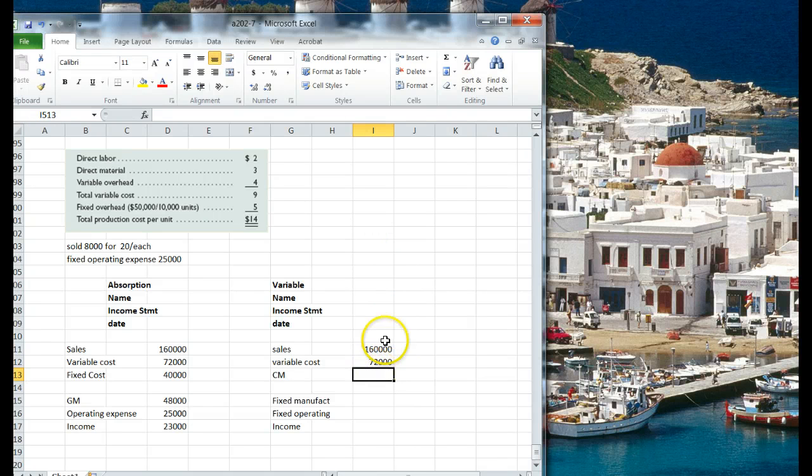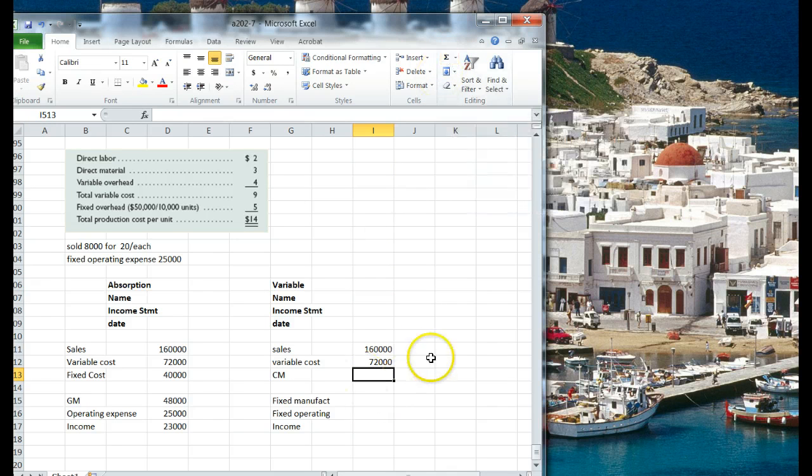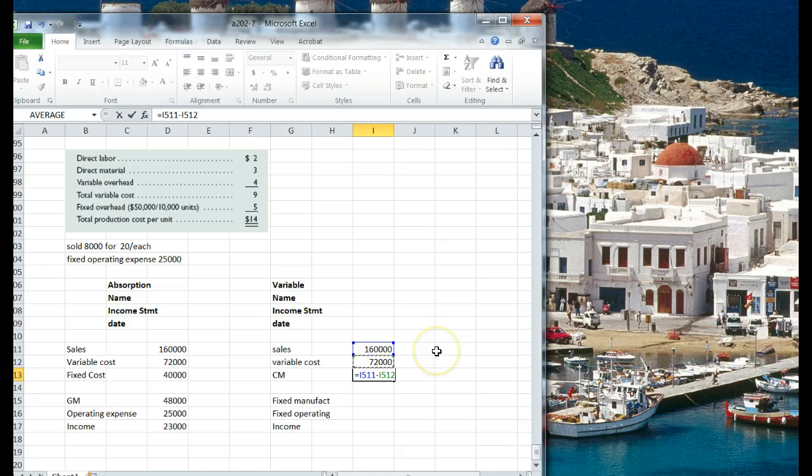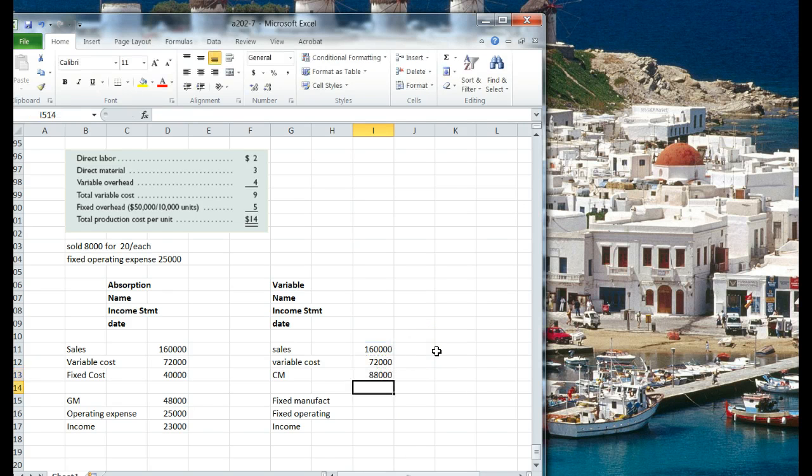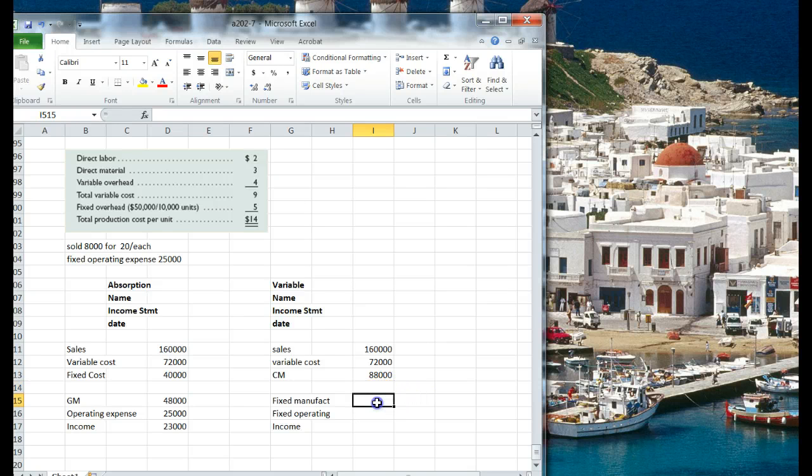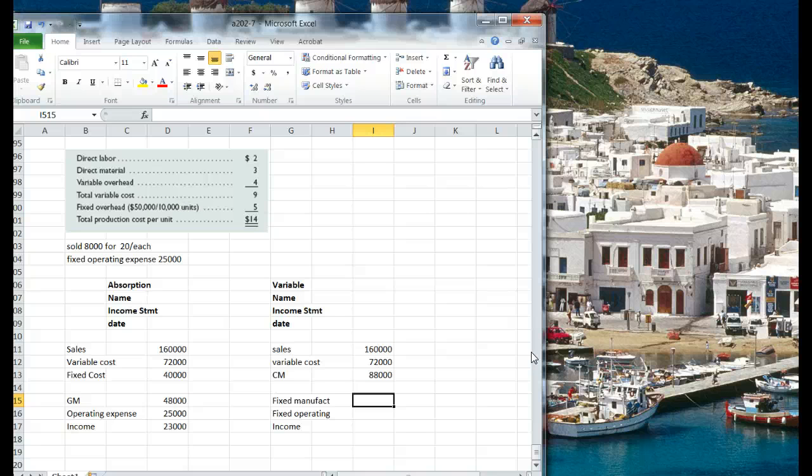Contribution margin is different from gross margin. It is going to be $160,000, less $72,000, $88,000. Wow, big number. Less our fixed manufacturing costs. Here we're going to take the total $50,000, so we always expense all of our fixed costs in variable costing.